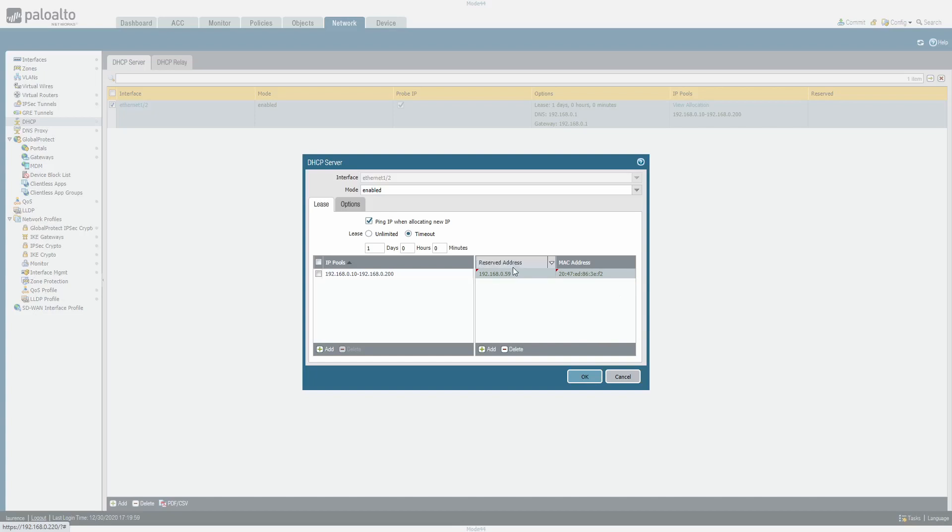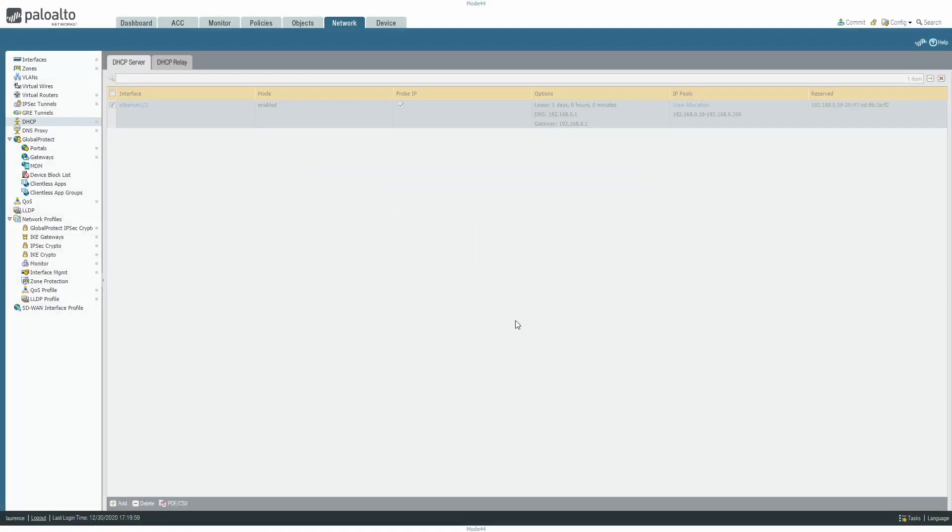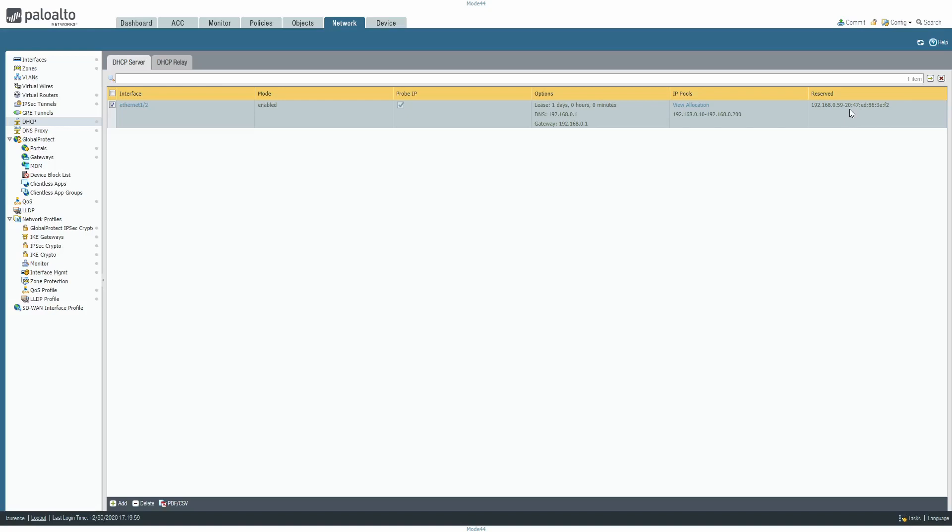Okay, so now I know that that will go that way. Okay, click OK. All is well, and now we can see 59 is reserved for that MAC address.